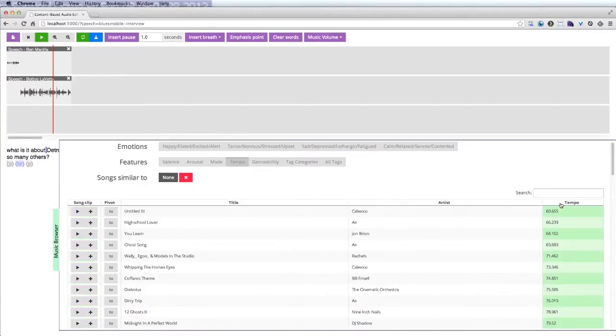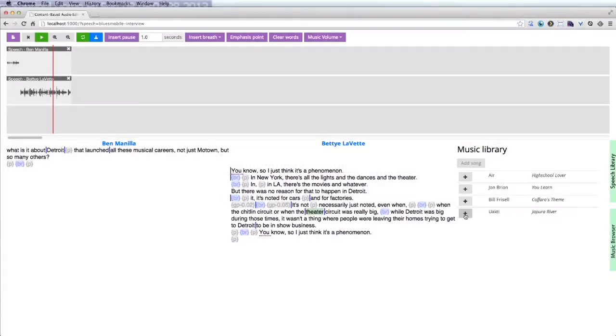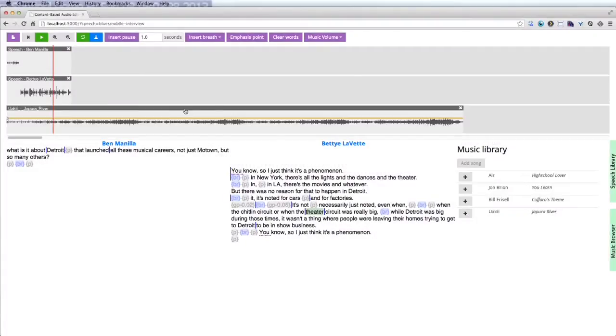Our browser also enables sorting by low-level music features, like tempo and mode. Once the producer has selected songs that she likes, she can add them to the timeline to score the speech.